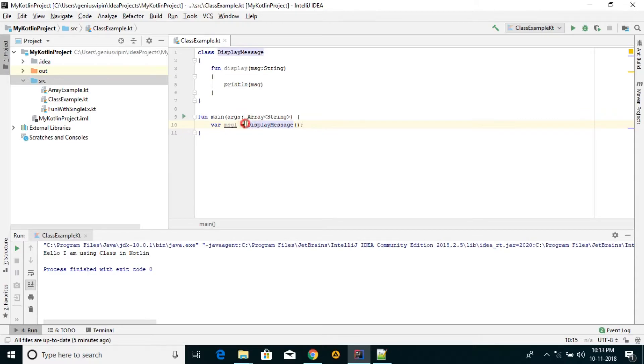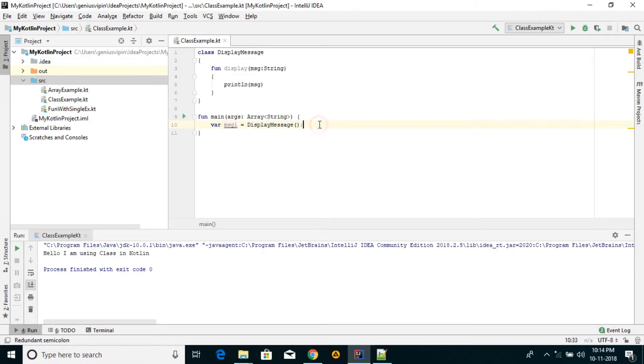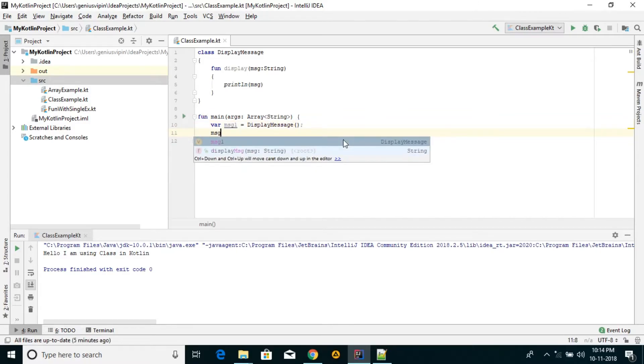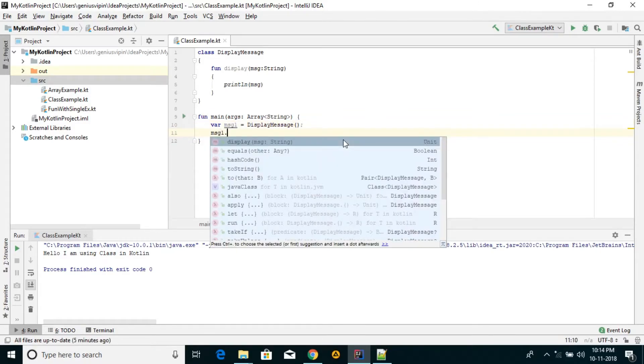just we have equal to the name of the constructor - the class name just like a constructor and the variable name. So this msg1 will be the object of this class, and we can display the message.